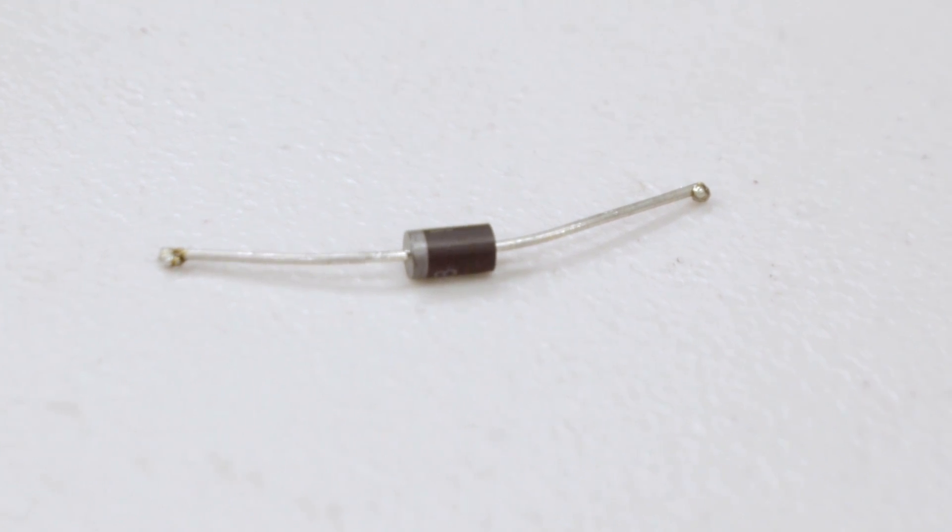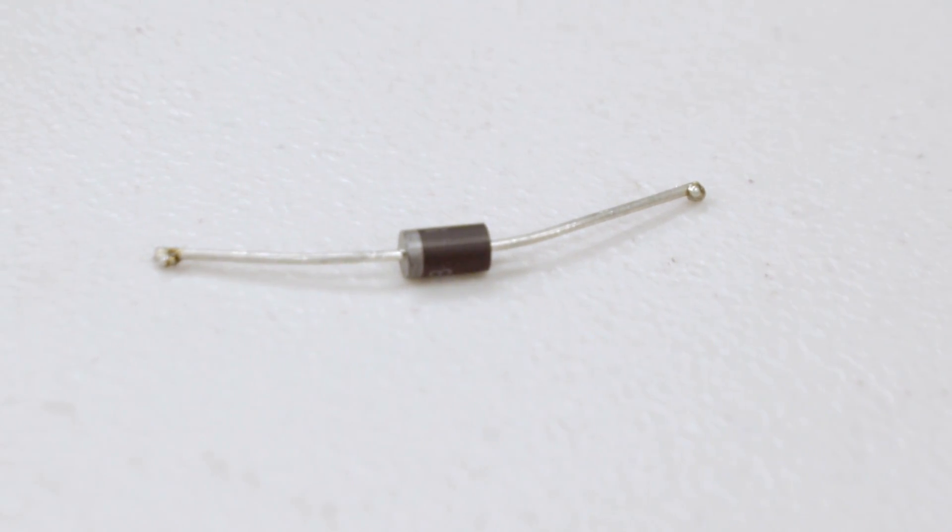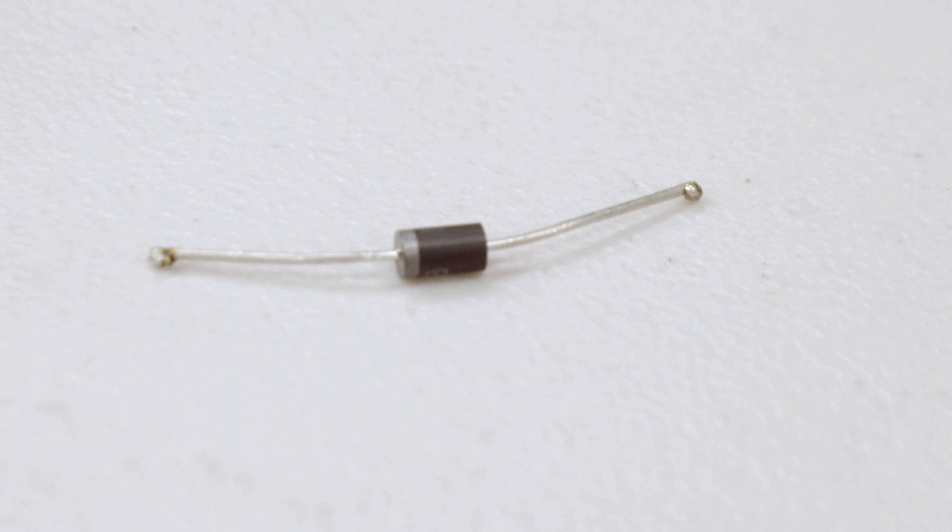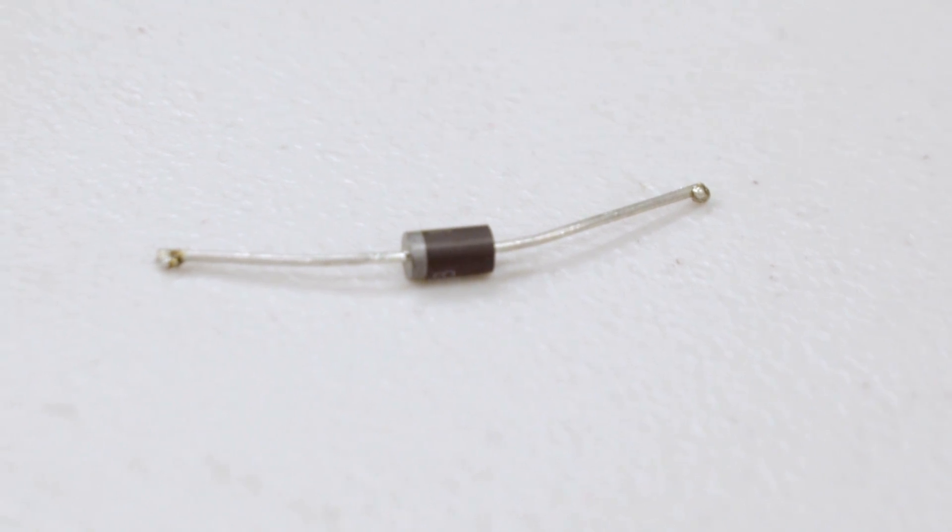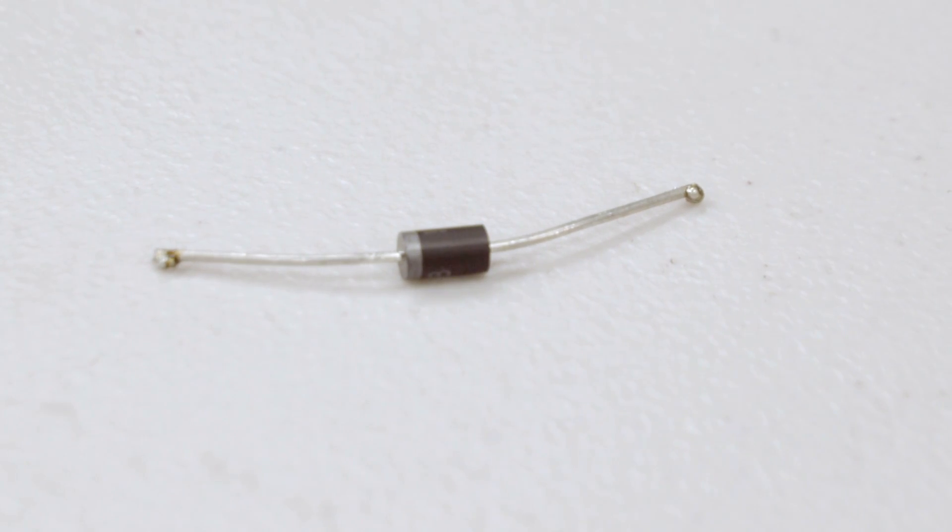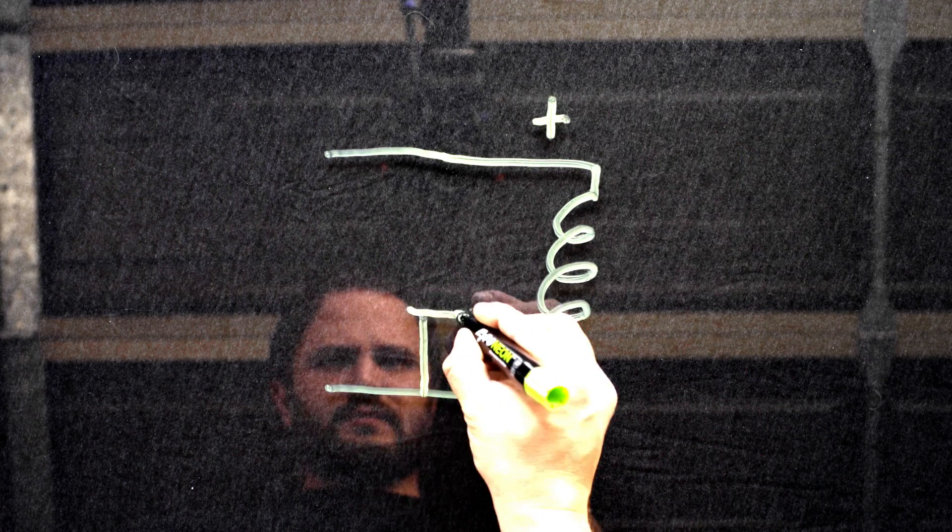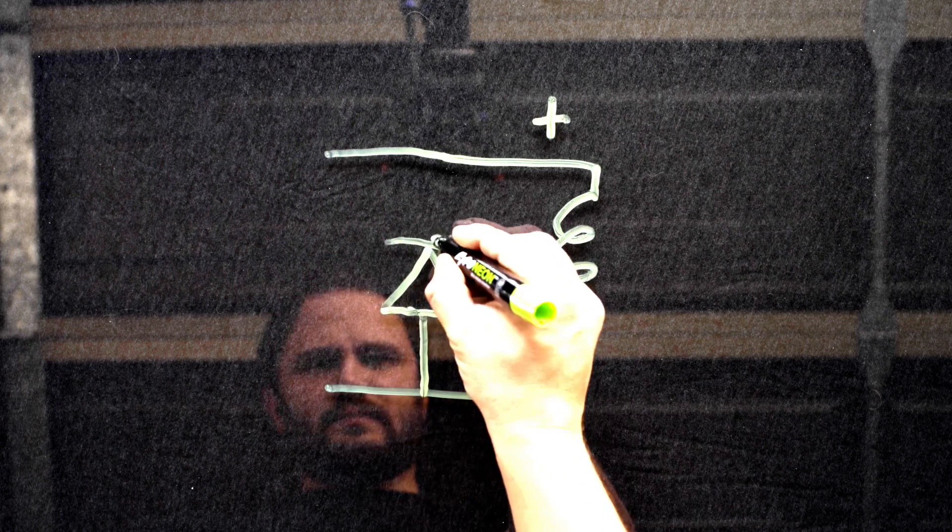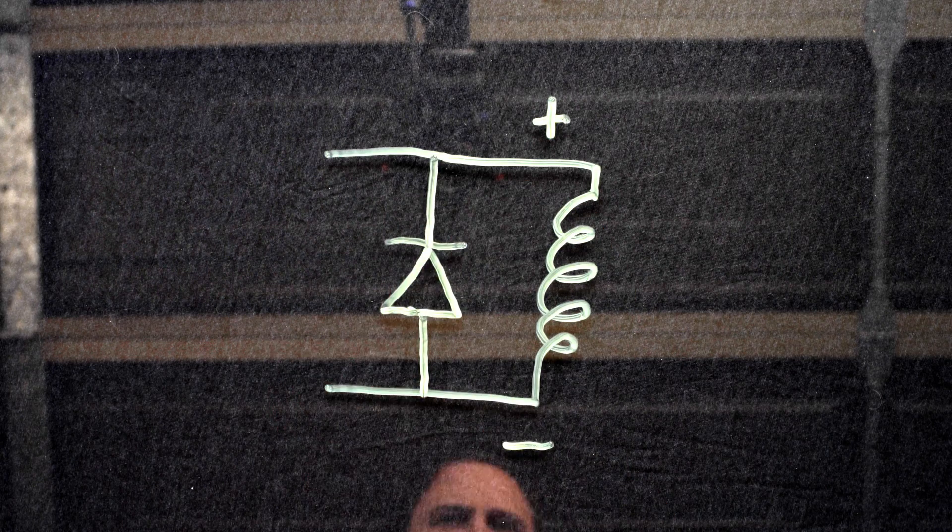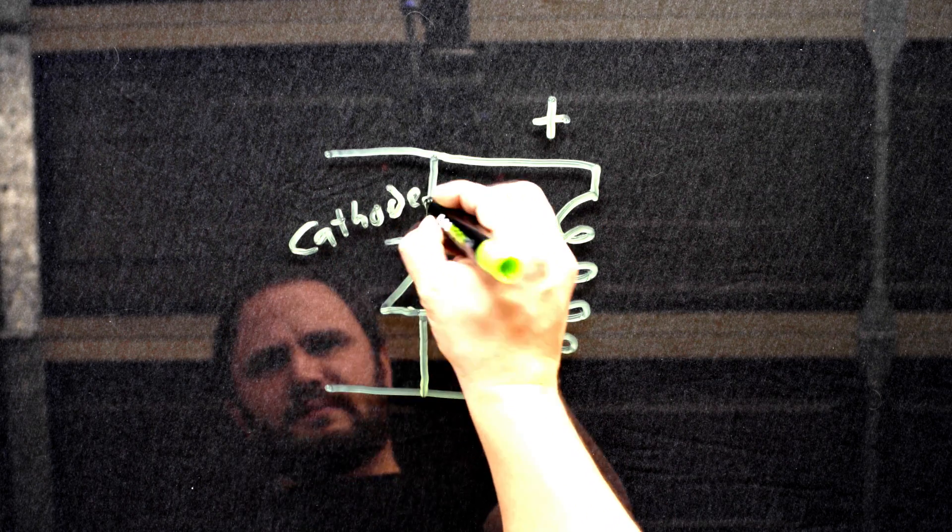To solve the back EMF problem with coils, standard practice is to connect a snubber diode across the coil. Also known as a flyback diode, this diode is connected from the positive side of the coil to the negative side. That is, the cathode connects to the positive wire of the coil, the white strip faces positive, and the anode connects to the negative wire.